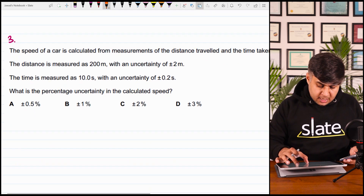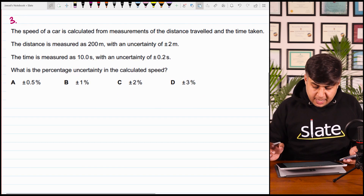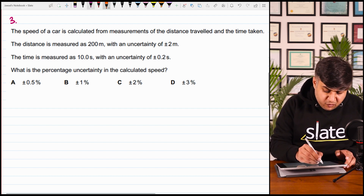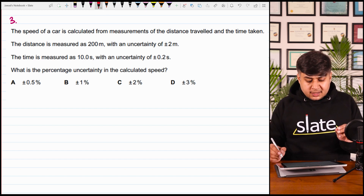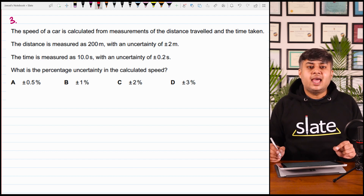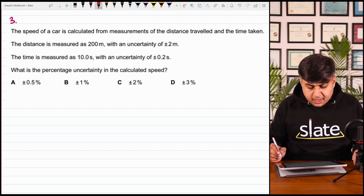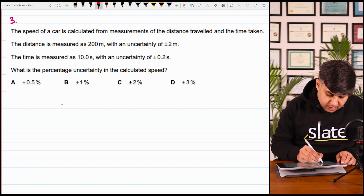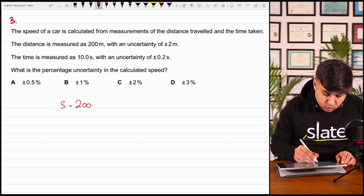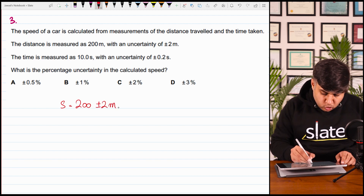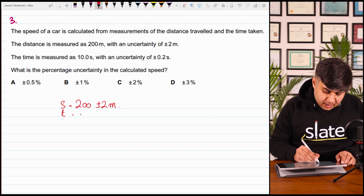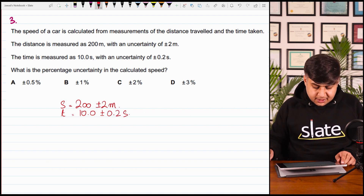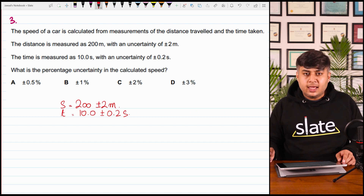Moving on to question number 3 — fortunately, no electricity; this seems to be mechanics. A speed of a car is calculated from measurements of distance traveled and time taken. The distance measured is 200 meters with uncertainty of 2 meters — distance = 200 ± 2 meters. The time is measured as 10.0 ± 0.2 seconds. What is the percentage uncertainty calculated in speed?